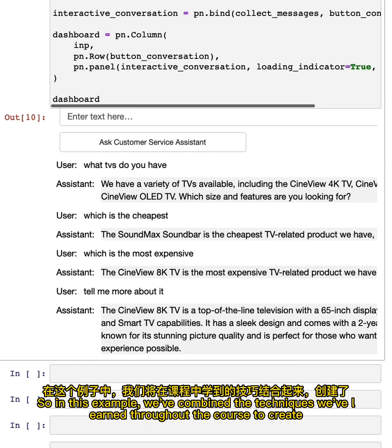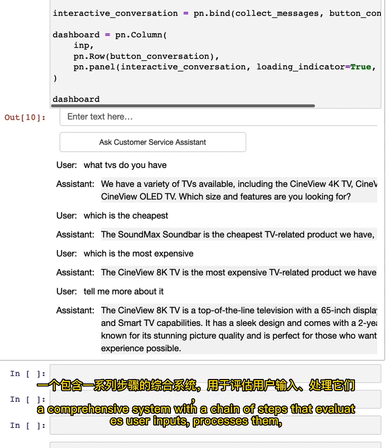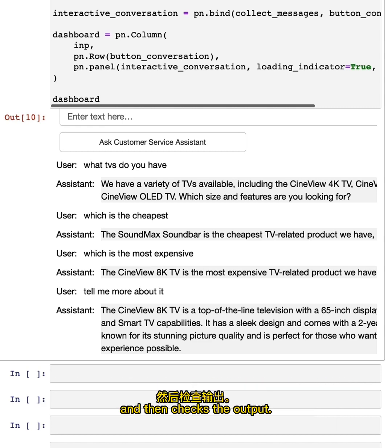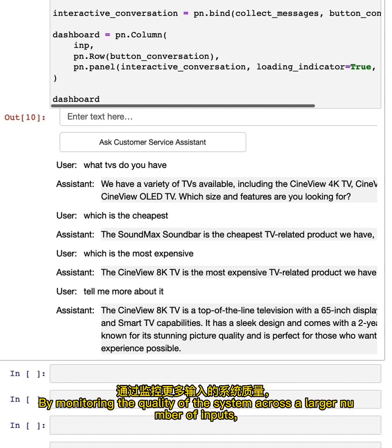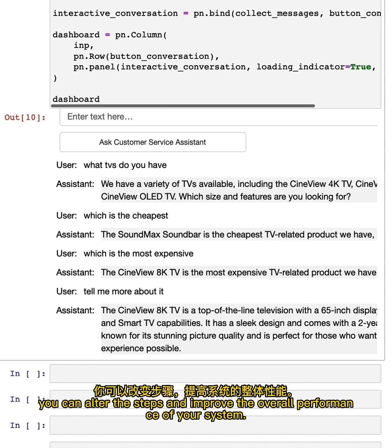So in this example, we've combined the techniques we've learned throughout the course to create a comprehensive system with a chain of steps that evaluates user inputs, processes them and then checks the output. By monitoring the quality of the system across a larger number of inputs, you can alter the steps and improve the overall performance of your system.